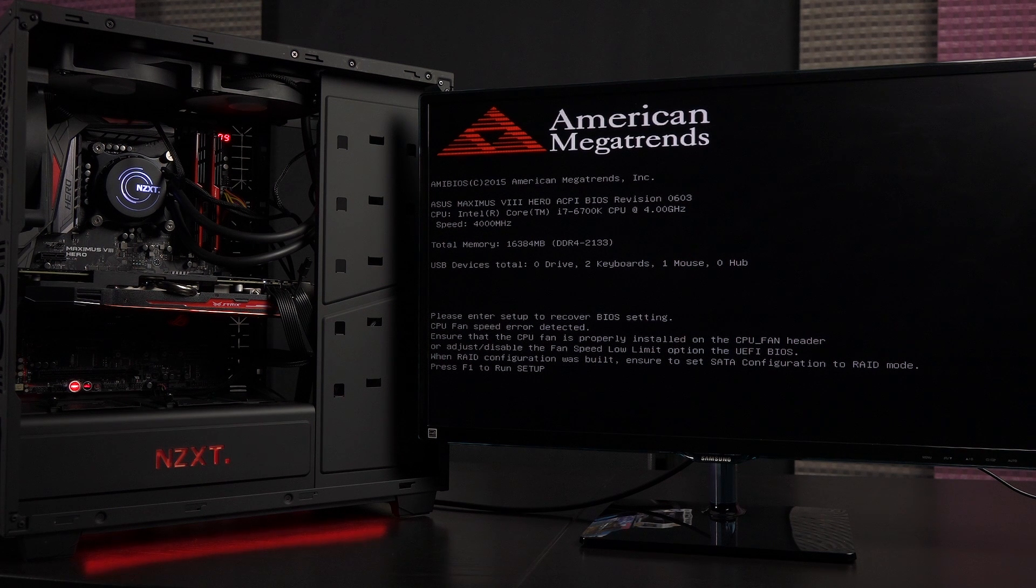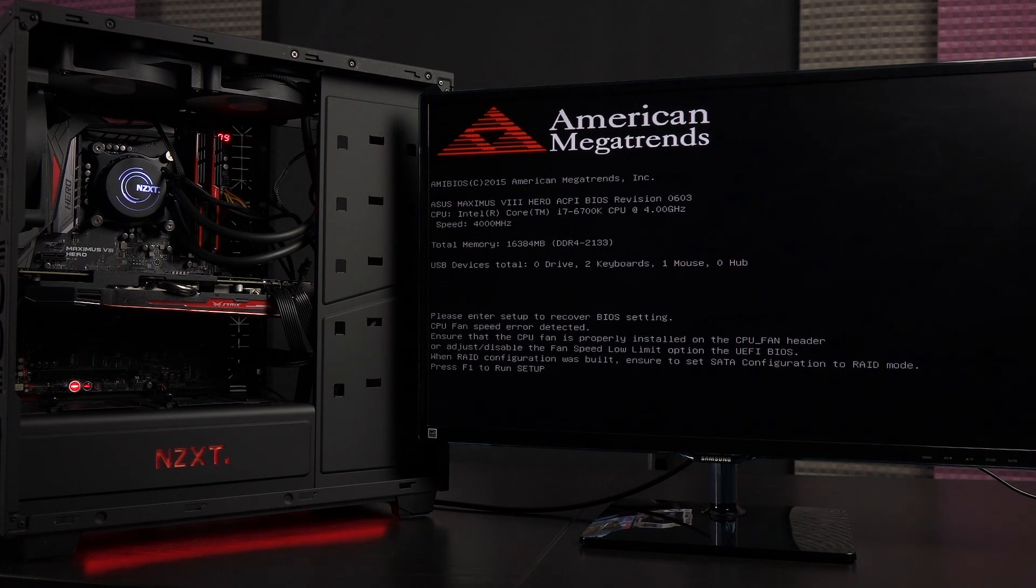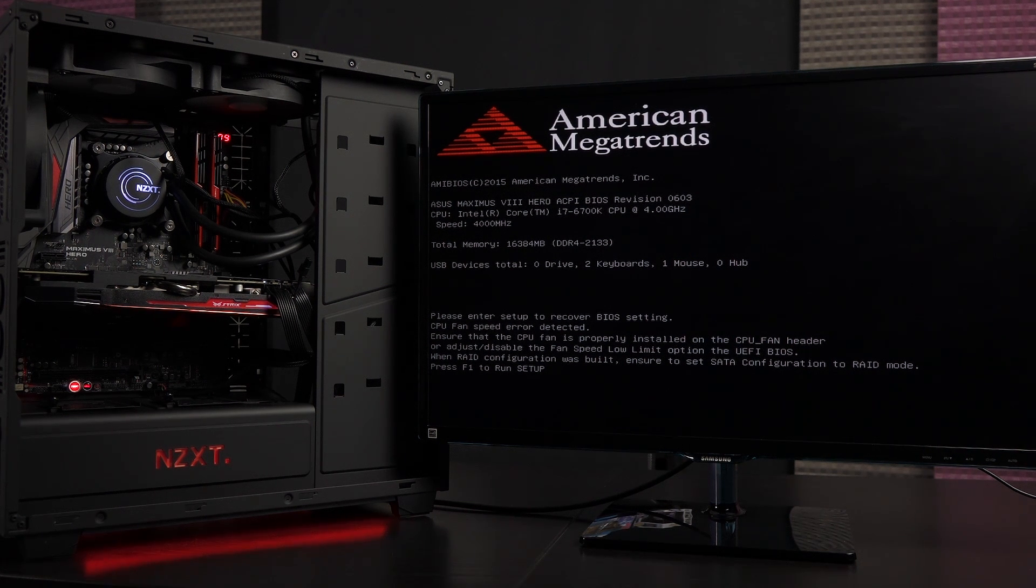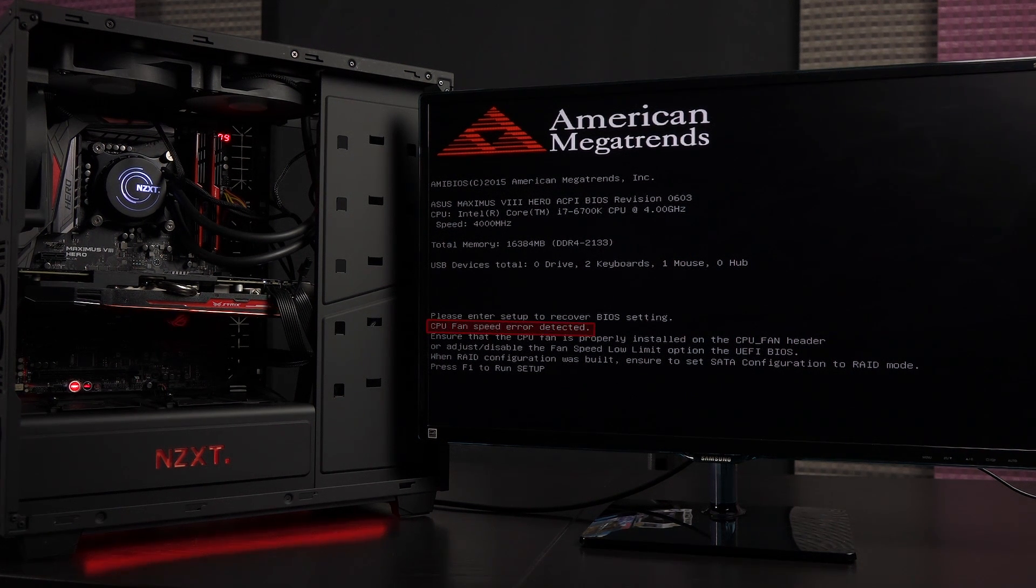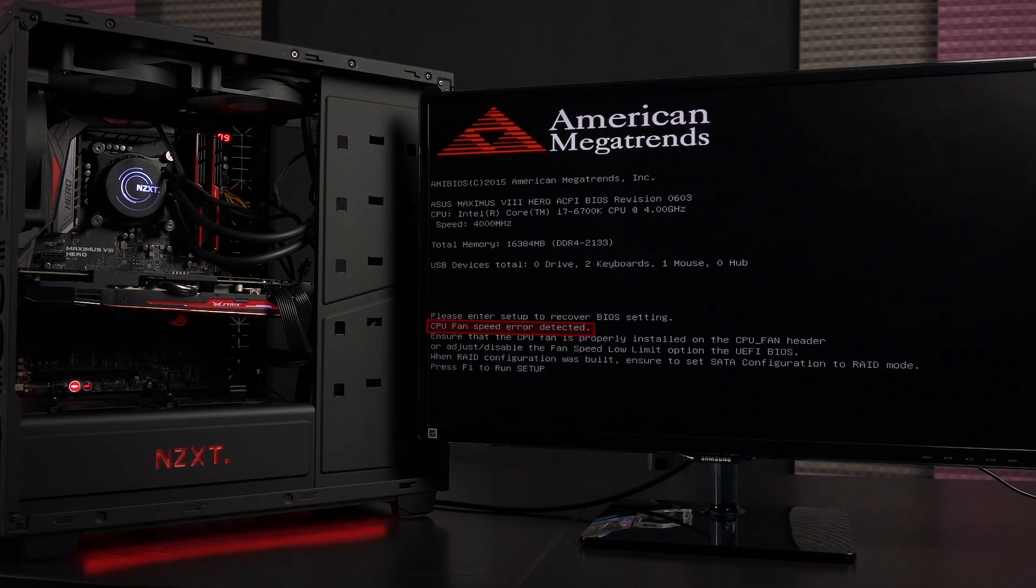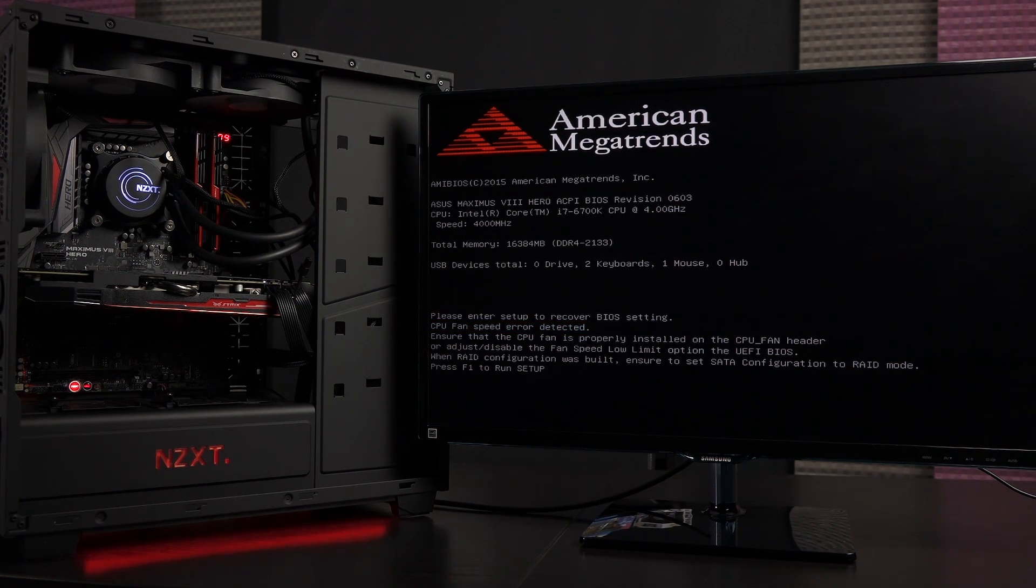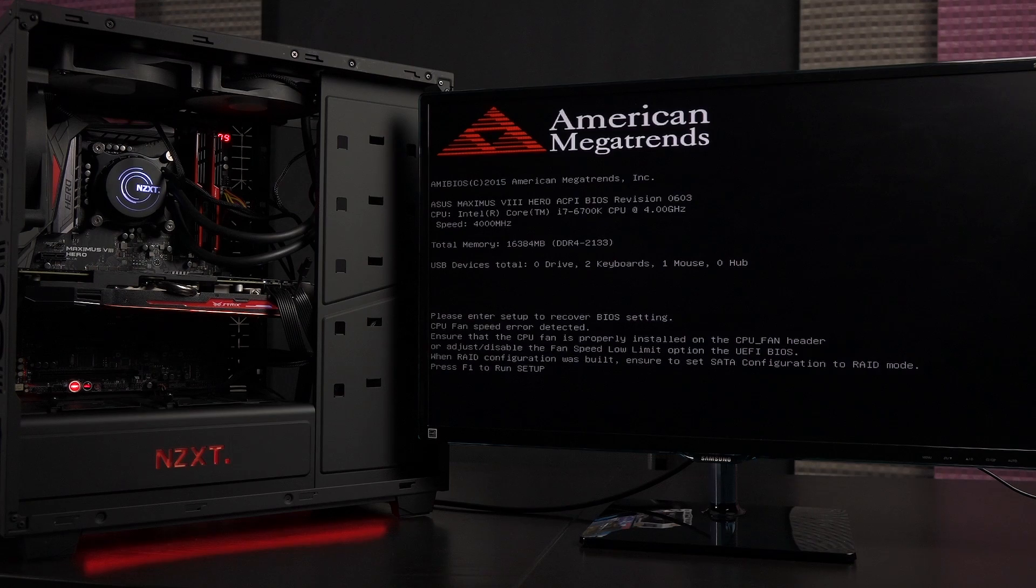It looks like the BIOS has been updated, which means everything has been reset, which also means the CPU fan speed error is detected again, so I'll have to fix that one more time. So let's go ahead and press F1 to get into BIOS.